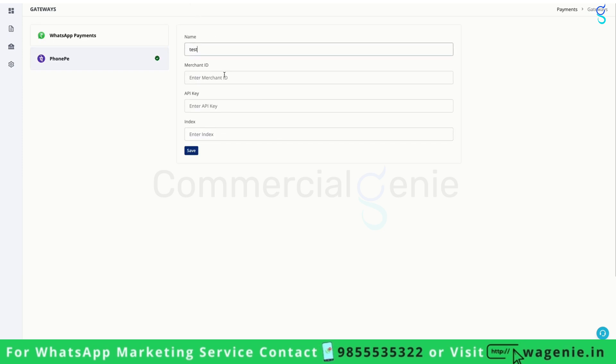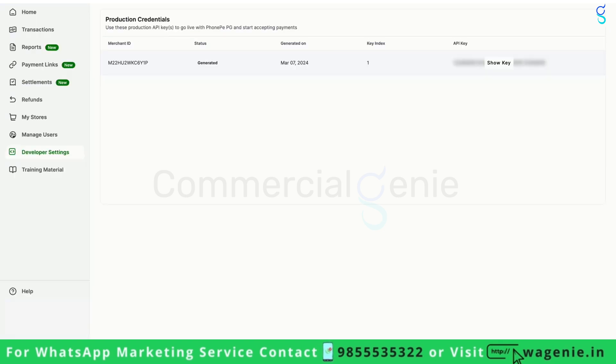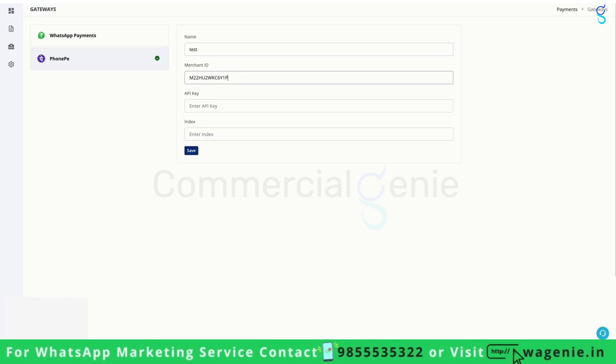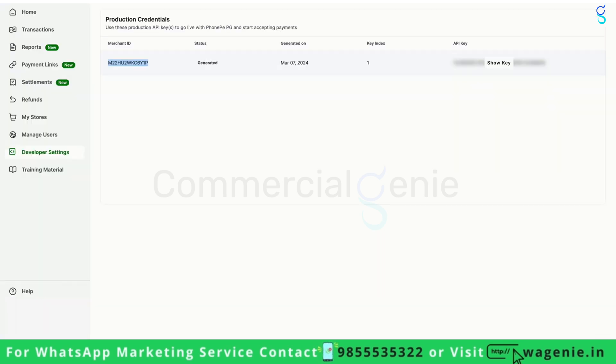Now you require PhonePe's merchant ID, API key, and index. Go to your PhonePe dashboard. On the left-hand side, go to developer settings. Copy the merchant ID from here and paste it here. In the API key section, you can get the API key from here.